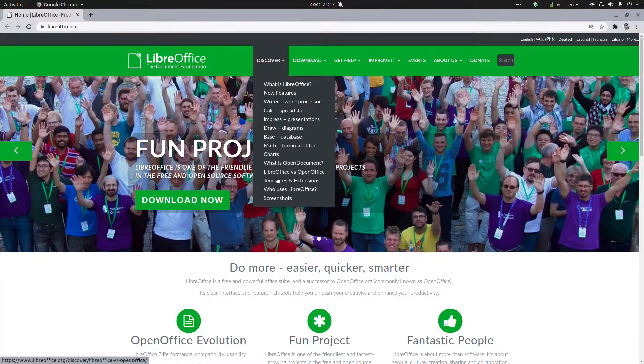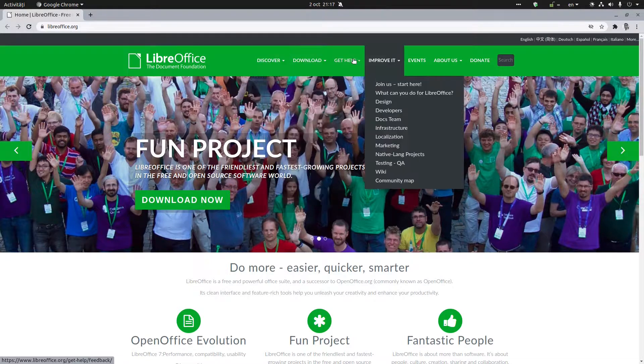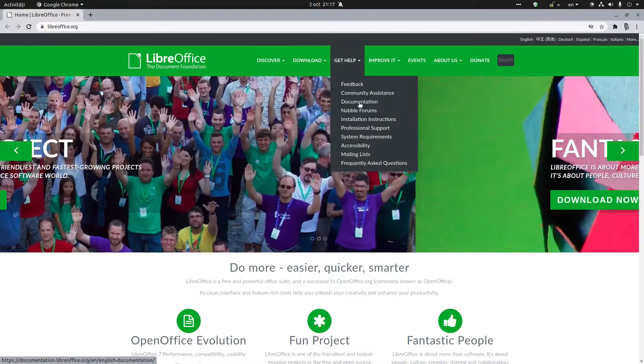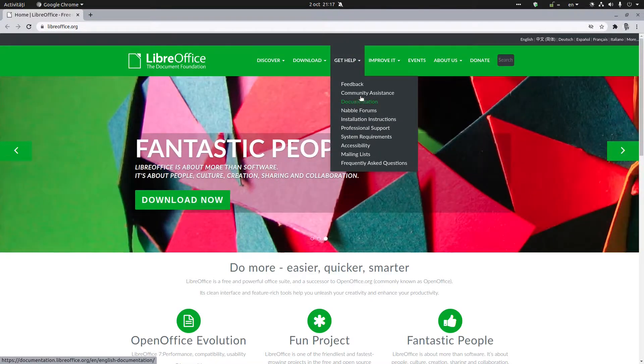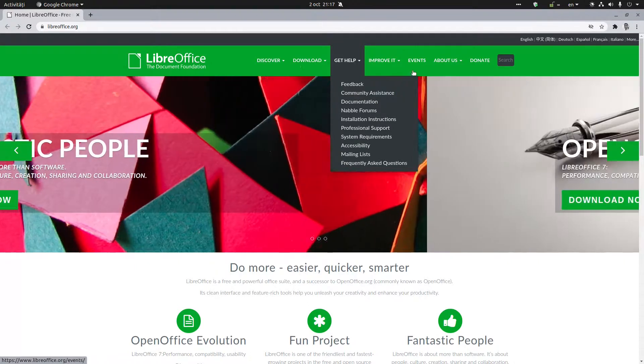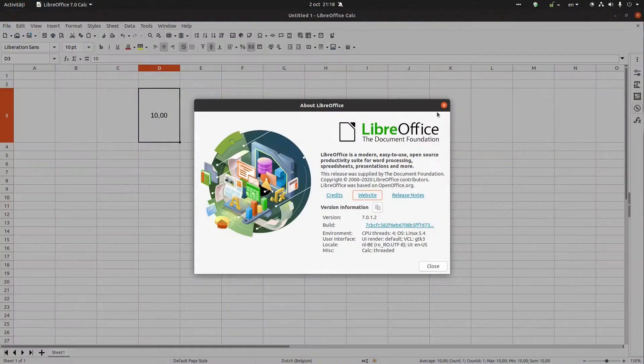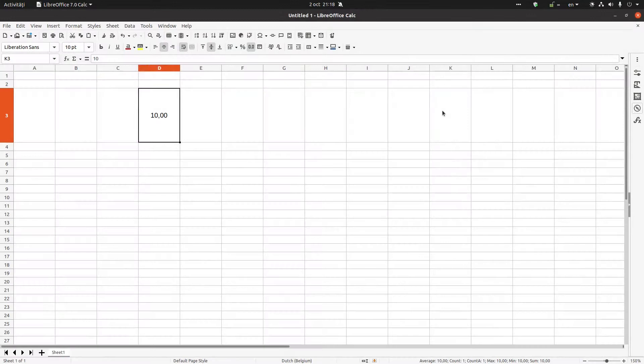You can learn more about LibreOffice, the community is over there. Thanks for watching and please subscribe for more videos. Thank you.